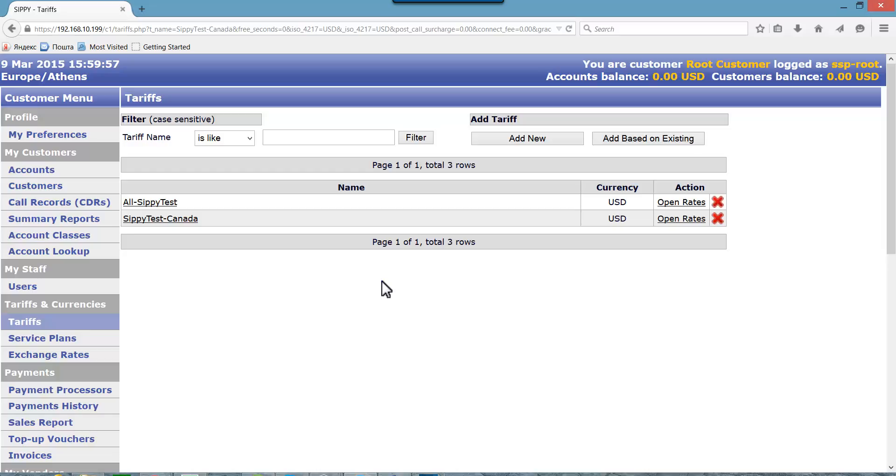We are now ready to create needed rates to our tariffs and specify respective prefixes, pricing and other parameters for the rates of these tariffs.